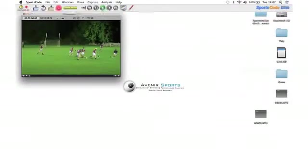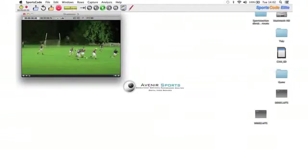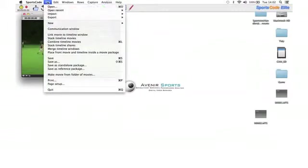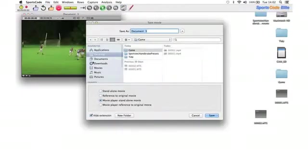We don't want this to remain as two separate parts. We want it to be one movie, so we want to save it as a standalone. To do that, we're going to go File, Save As, and I'm going to call this one Game.